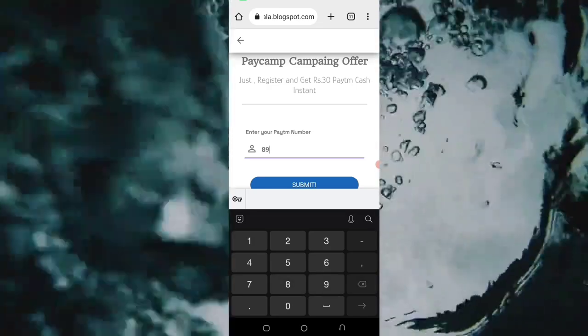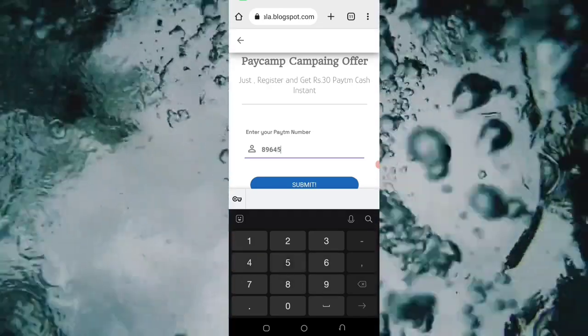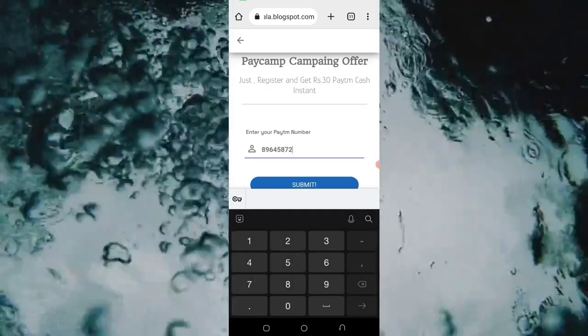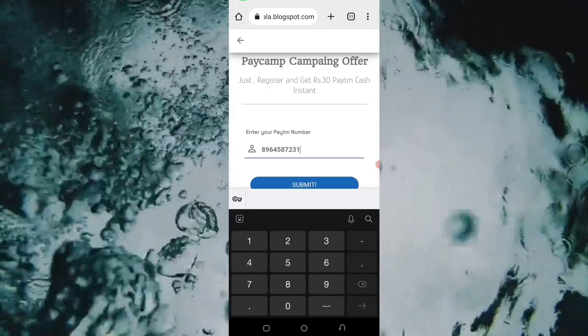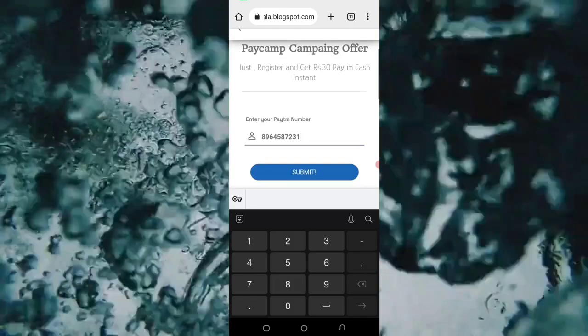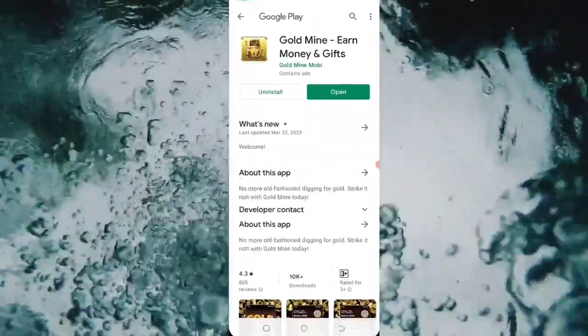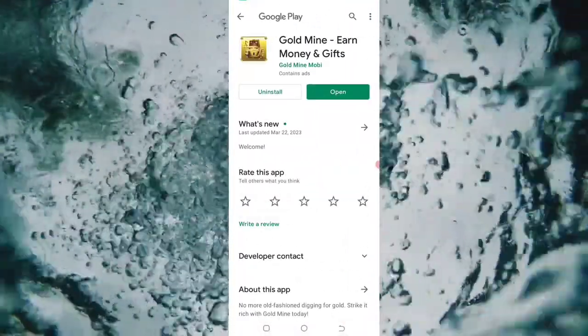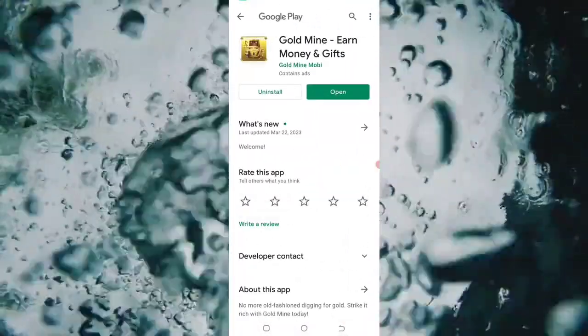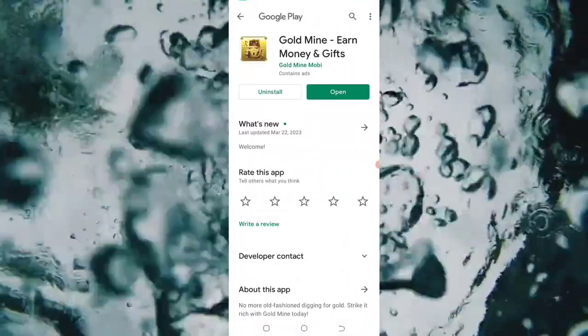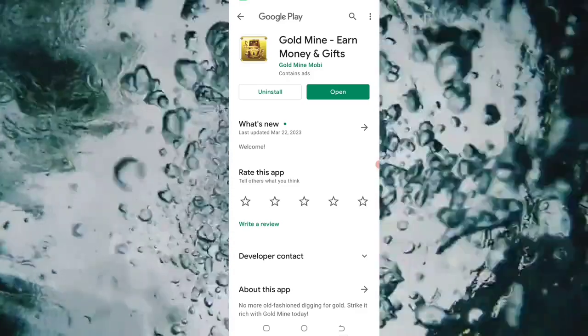You will use the password and add it. Then you will submit the password. You will click on the Play Store and download it.